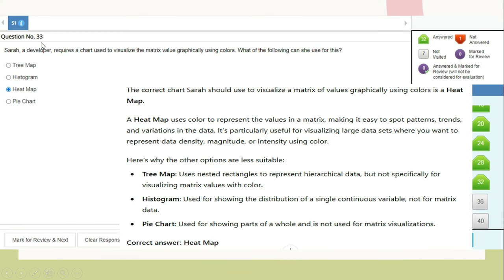Question 33: Sara requires a chart to visualize a matrix of values graphically using colors. The correct chart is a heat map. A heat map uses color to represent values in a matrix, making it easy to spot patterns, trends, and variations. It is particularly useful for visualizing large datasets representing data density, magnitude, or intensity using color. Tree maps use nested rectangles for hierarchical data; histograms show distribution of a single continuous variable; pie charts show parts of a whole. Correct answer: heat map.